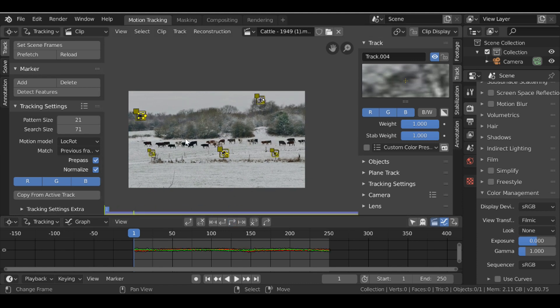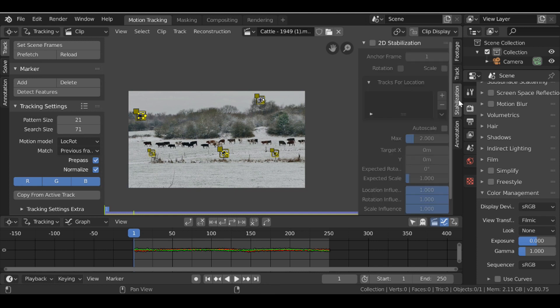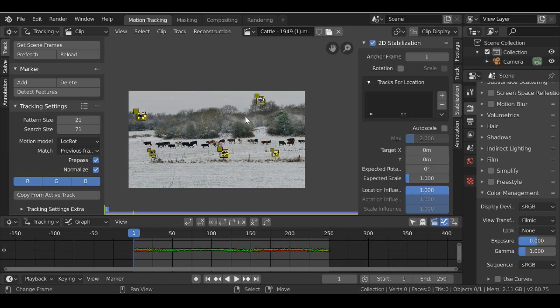So now we have these we need to define what the tracks actually do. So let's go over here to the stabilization tab. And then up here at the top, let's just enable it. There we go.